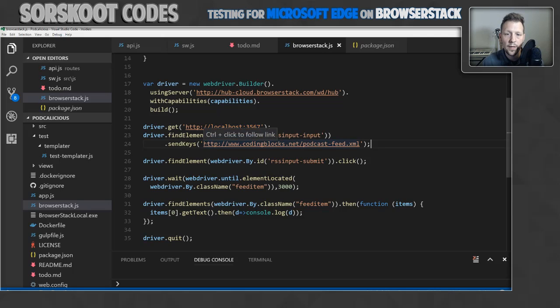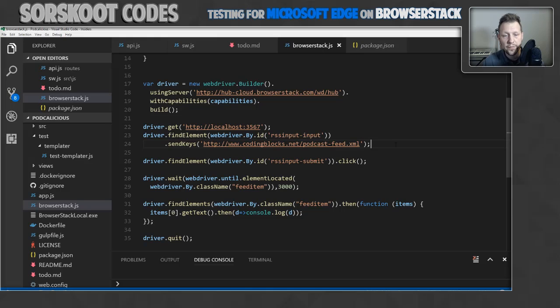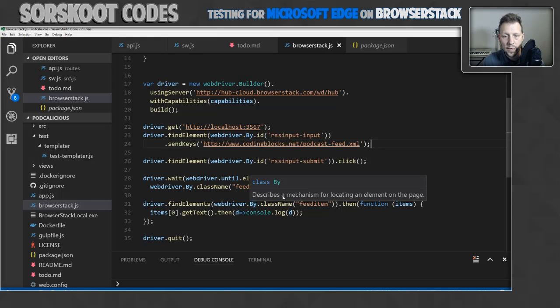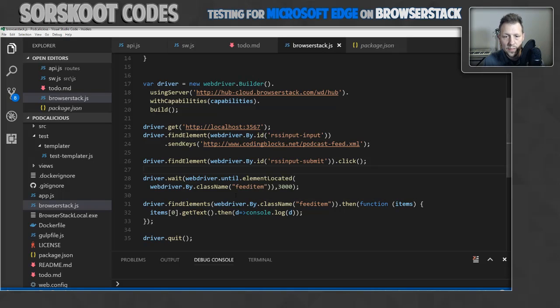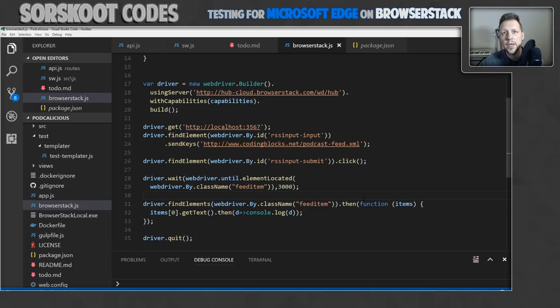So I'm sending one of my favorite podcasts, decodingblocks.net podcast. And it should load that. Then I have the driver to click the submit button. And then this piece, it took me a while to figure this out. But, because I'm doing an Ajax call, the website has to wait for the response to come in.